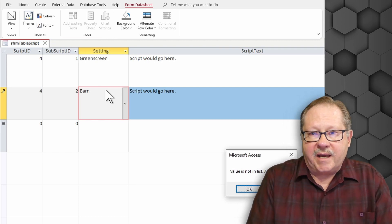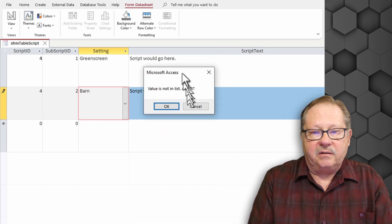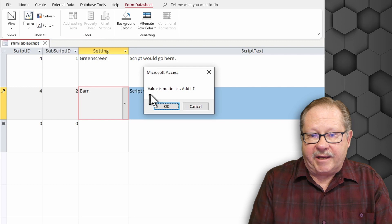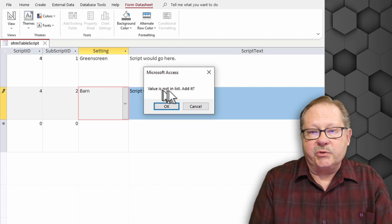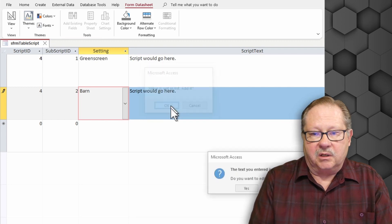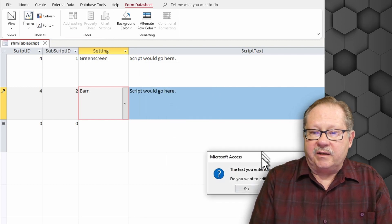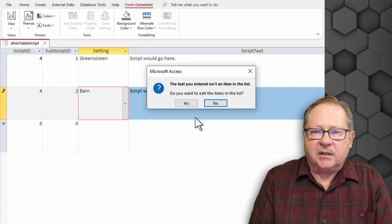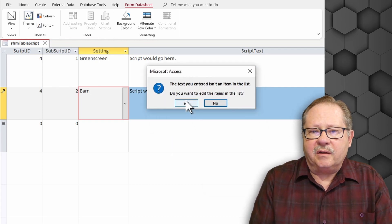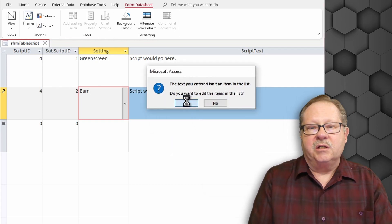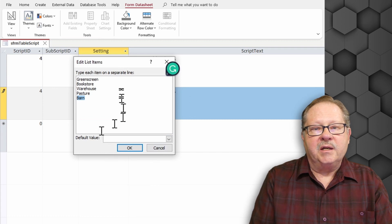When I hit tab out of that it says OK message box. Remember that. Values not in the list, add it? Sure. Click OK. Then it gives me another error message that says it's not in the list. You want to edit the items in the list? Sure. I do want to edit the list.